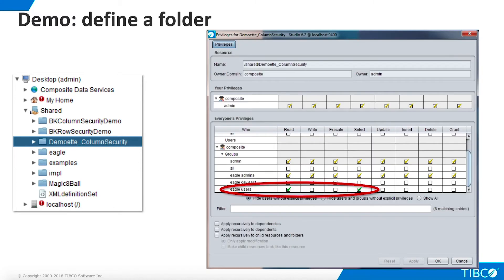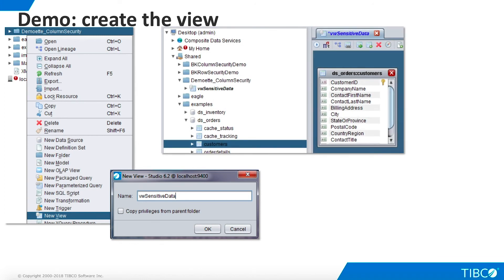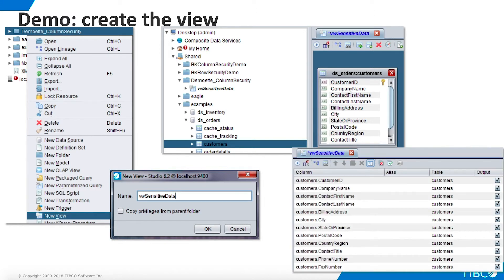Specify Read and Select privileges for Eagle Users on the folder. Note that privileges can be assigned to any TDV artifact. Create a new view in the folder and drag in the Customers table from the Shared, Examples, DS Orders. Use the Grid panel to create a projection using all columns. Note that phone number and fax number are the columns we are going to restrict for this demo.